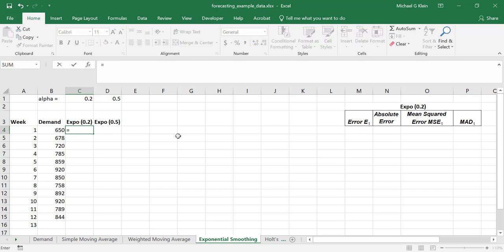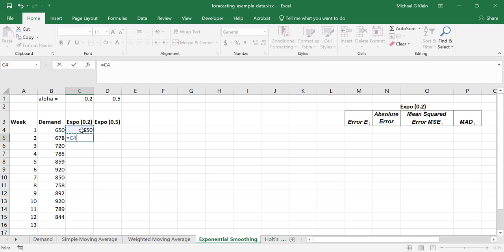To start, in period 1, we will set the forecast simply equal to the demand. Then in period 2, we will set the value to the previous week's forecast, plus the alpha value, times the previous week's demand minus the previous week's forecast.